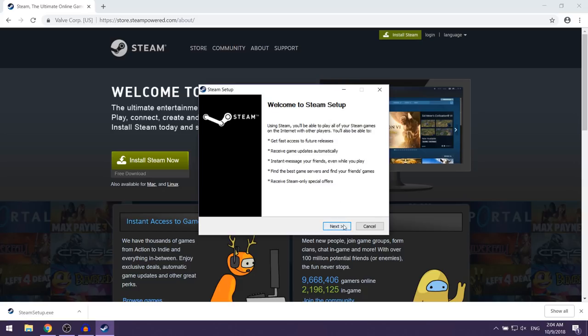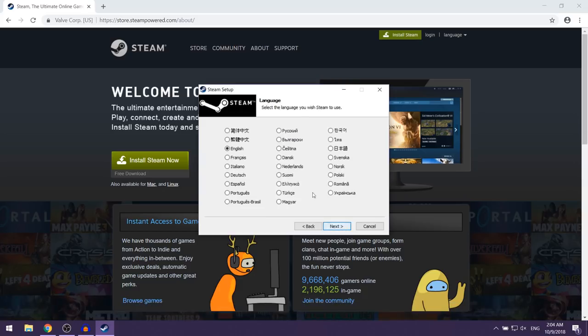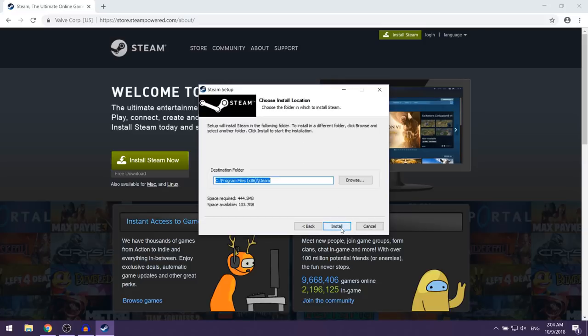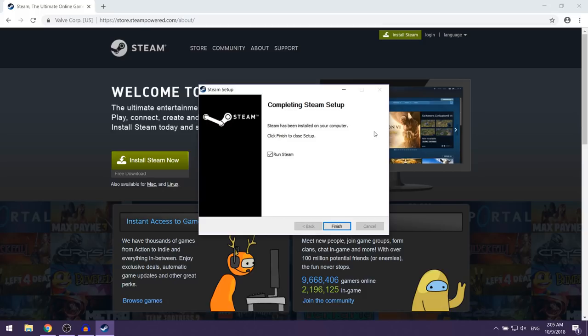You just want to click on next here. They're going to ask you for your language. I'm just going to go with English and then click on next. Here you can just leave this at the default location and then click on install. As you can see, Steam should begin installing.